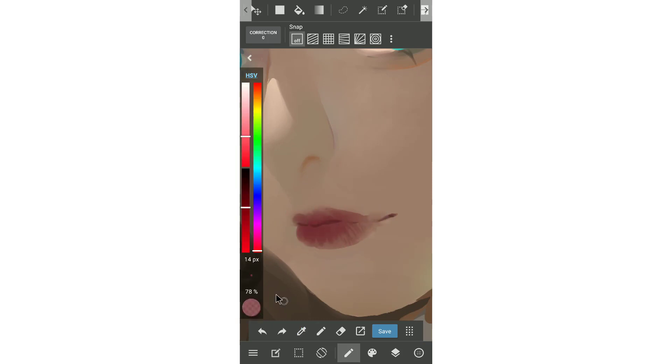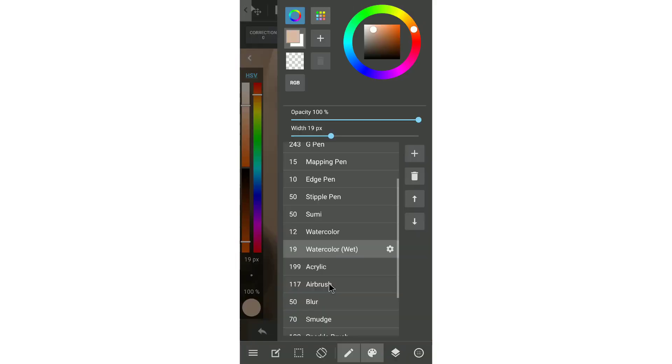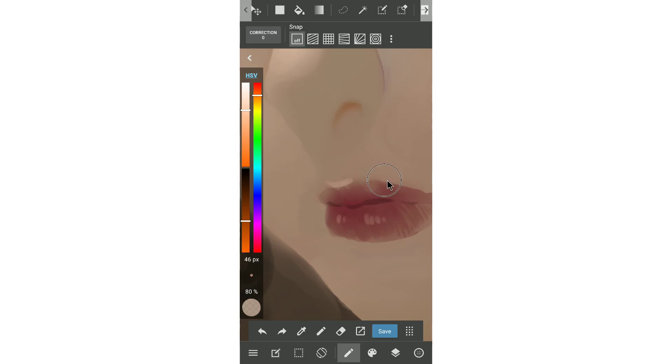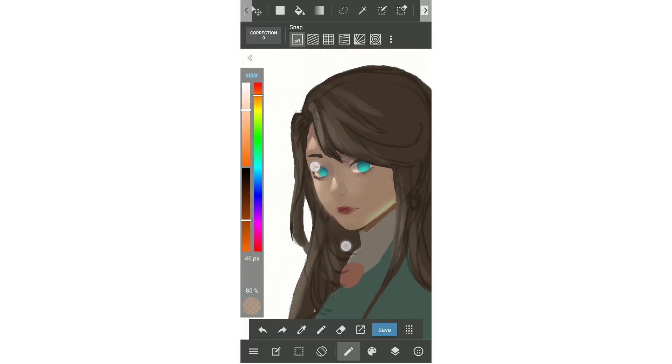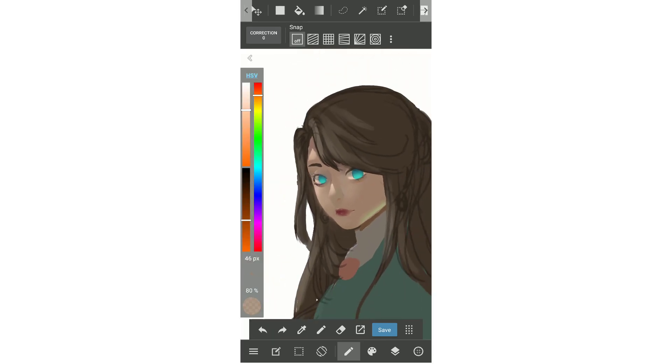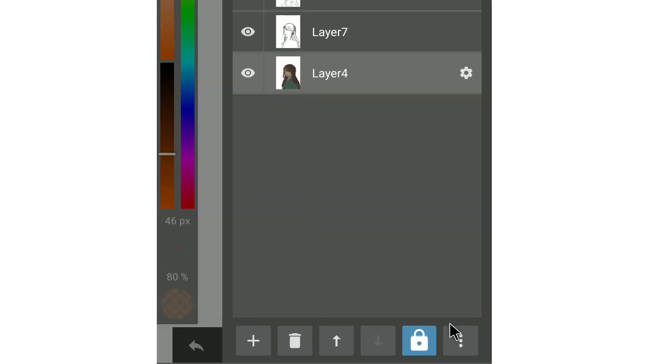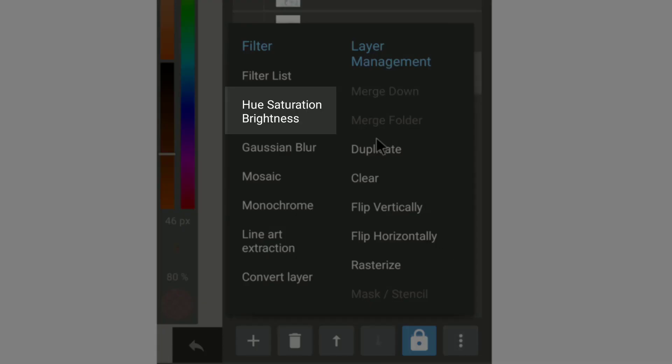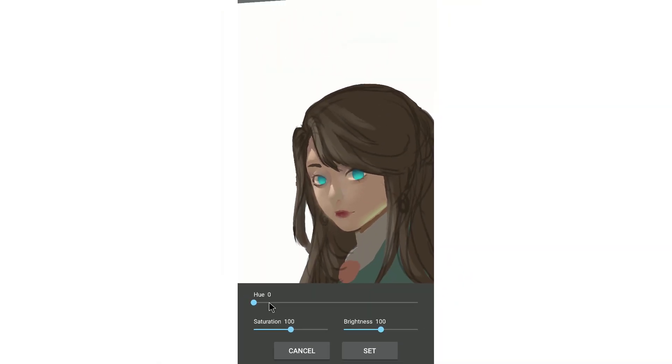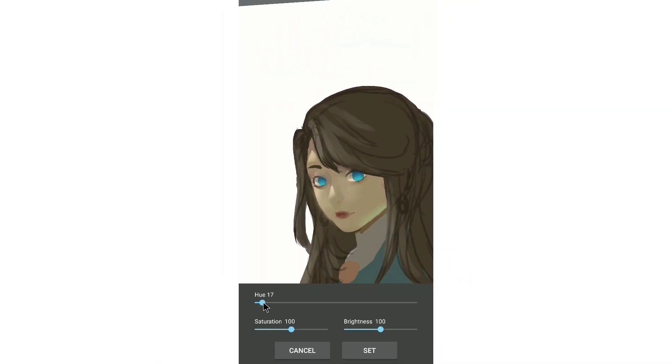When you paint a picture, the color sometimes may not fit what you're imagining. So here's the tips how to change the color in Medibang. Go to the layer, select the layer you want to change the color, and then choose hue, saturation, and brightness. Click that, and you'll see that we'll have three sliders: hue, saturation, and brightness.